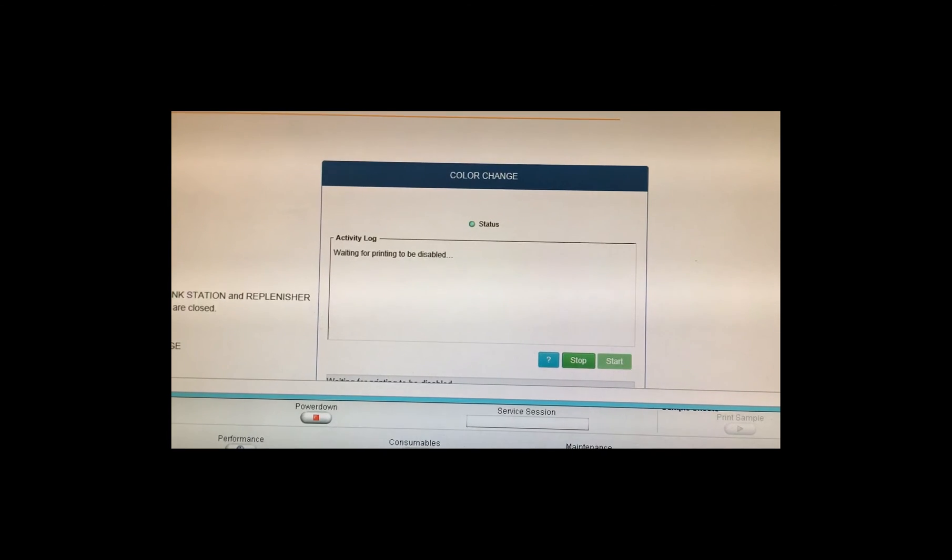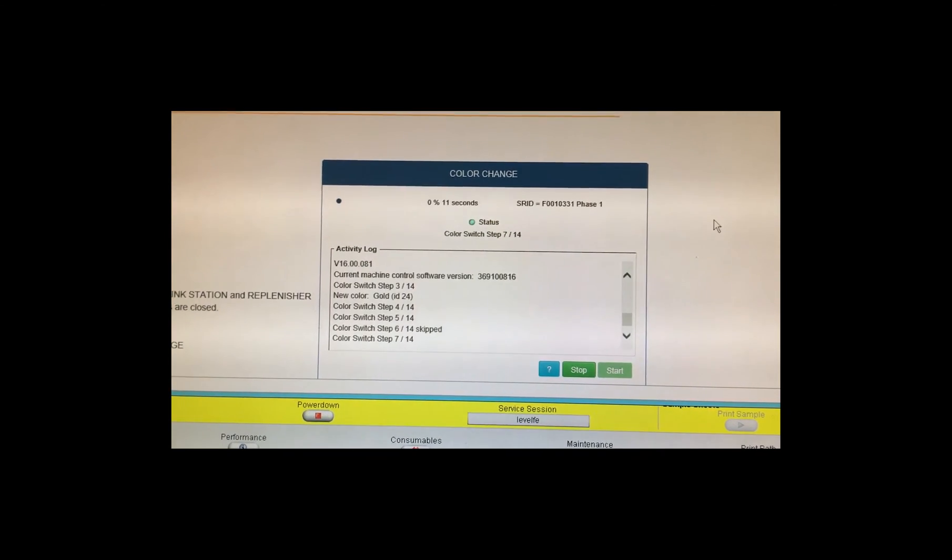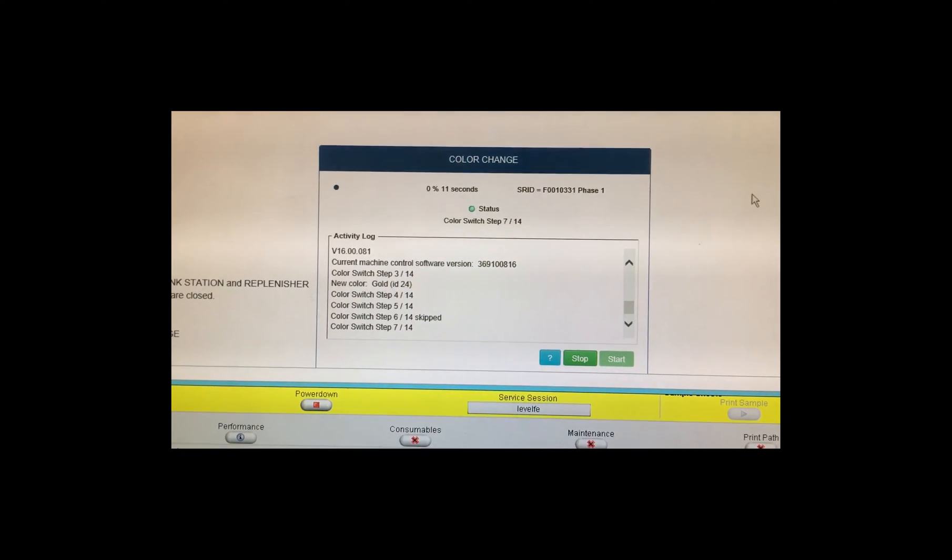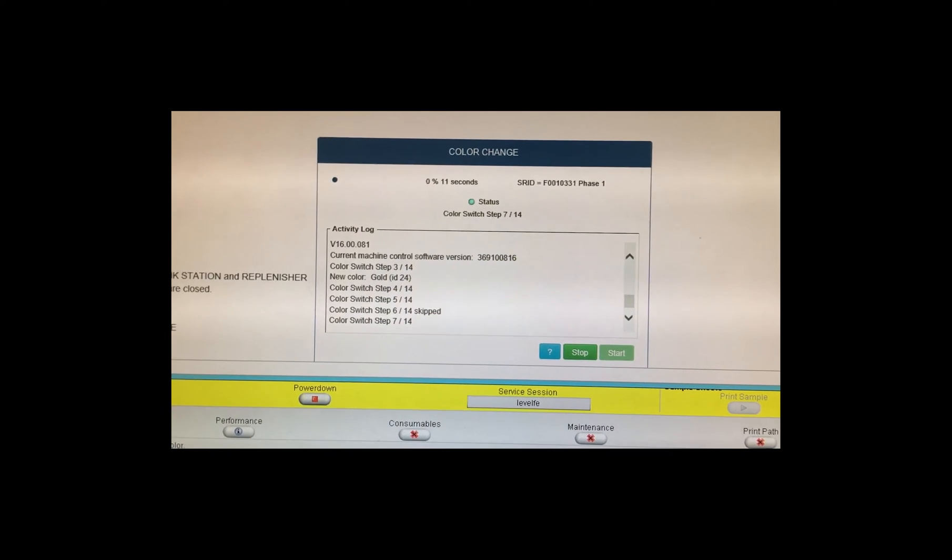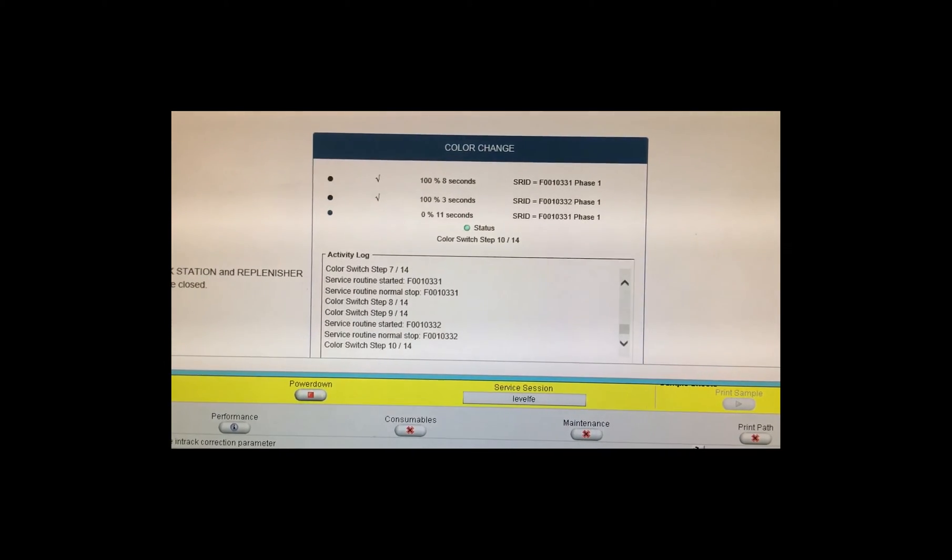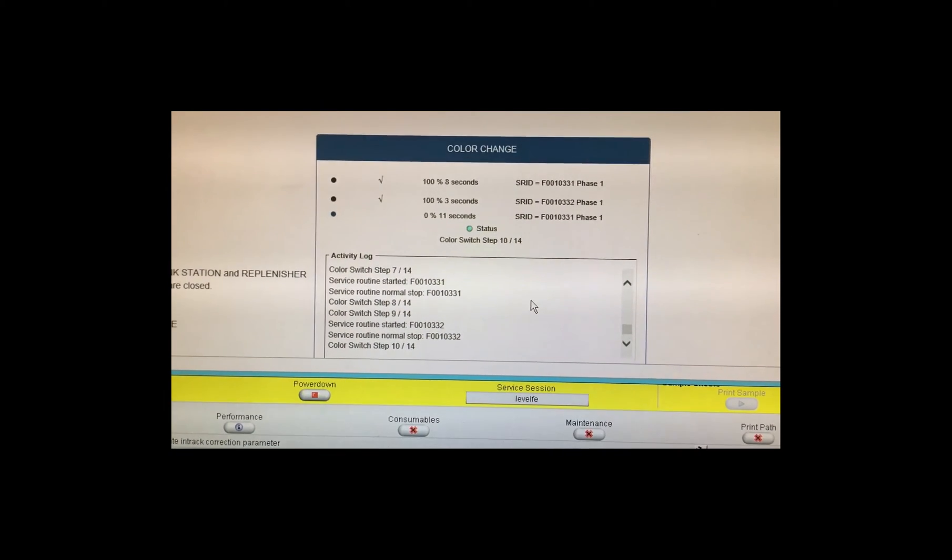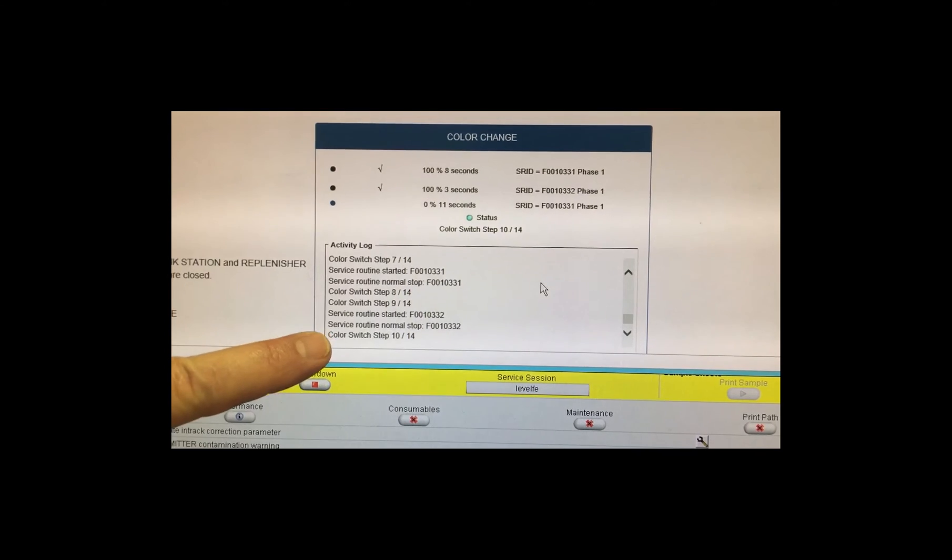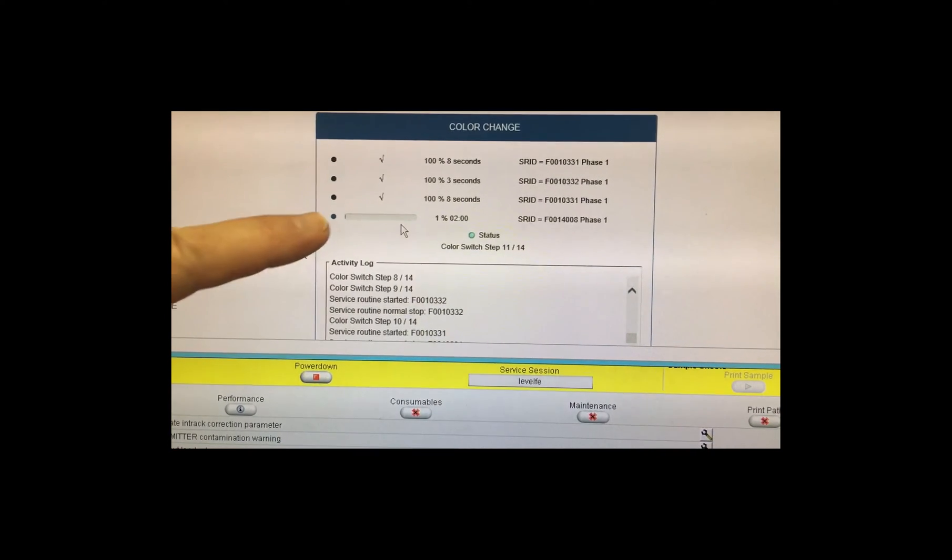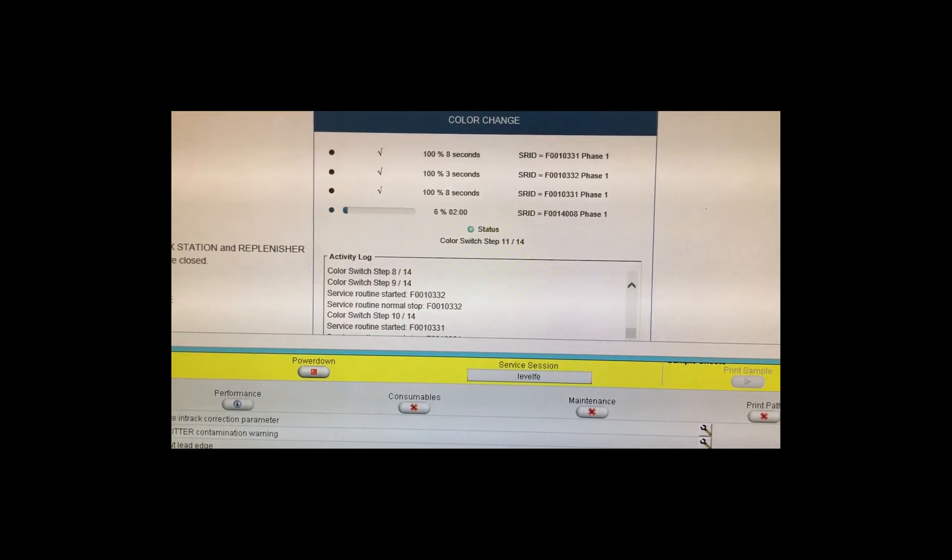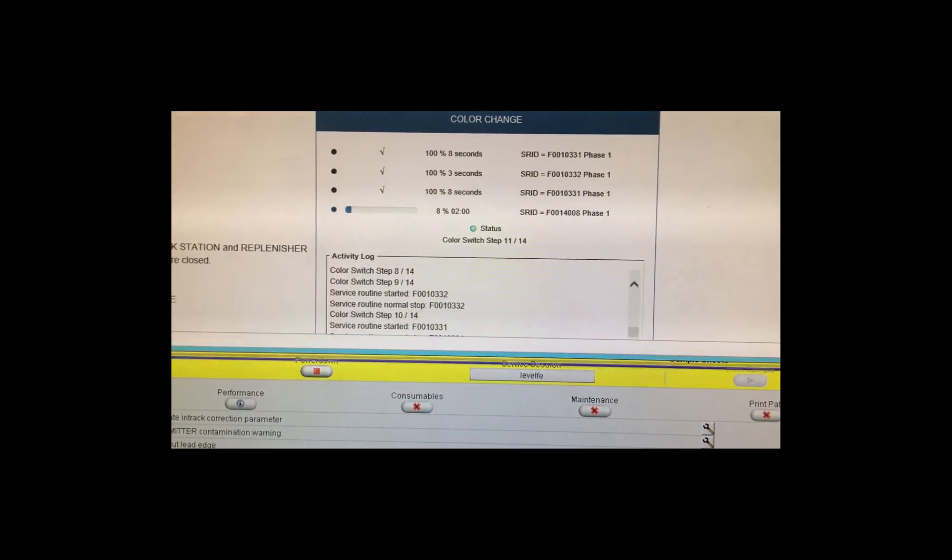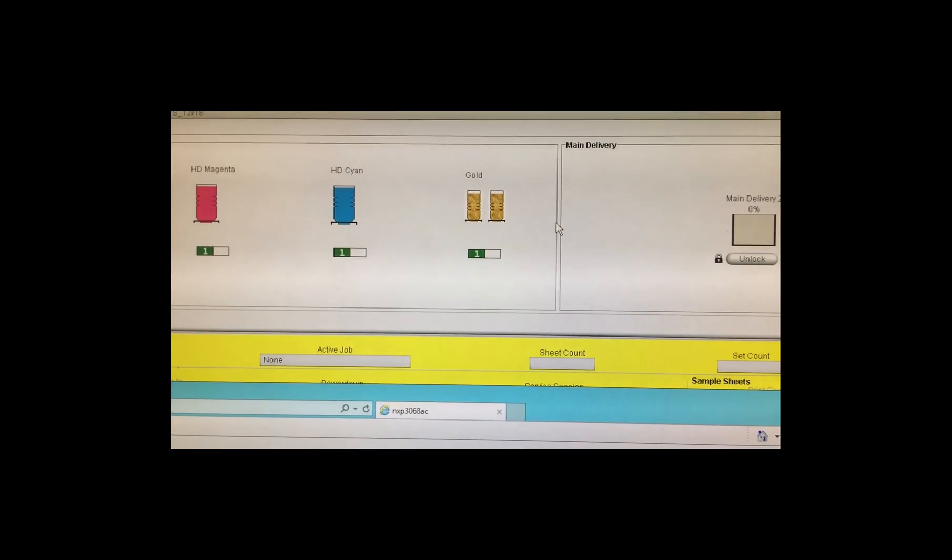Click start and now what it's going to do is start the auger inside the developer station and activate it. So within five minutes here we should have switched to the fifth color gold. So the routine is now running. Once the routine is finished we will have switched to gold.